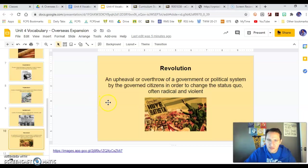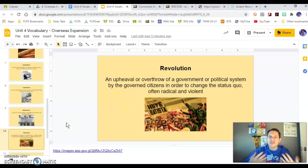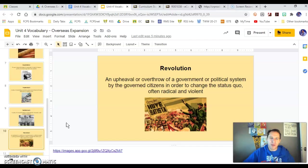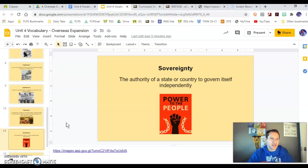Revolution is an upheaval where citizens lead a revolt against the current government to install some other form of government, usually the opposite form — if one person is in charge, they want democracy, or if one party is in charge, they want a different one. Revolutions are sometimes radical and violent to change the status quo. We're going to talk about the Cuban Revolution and the Spanish-American War this unit.